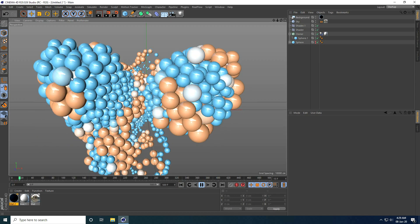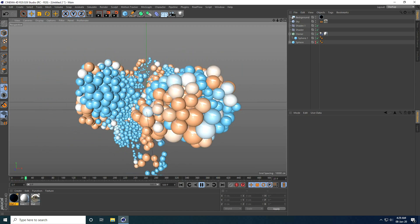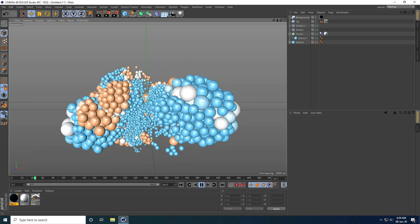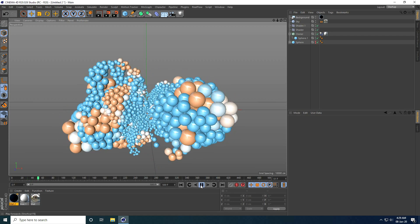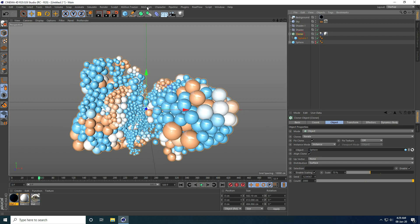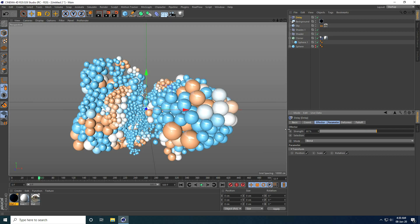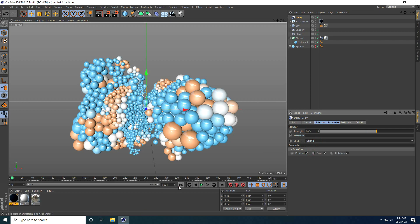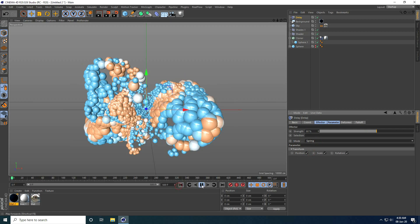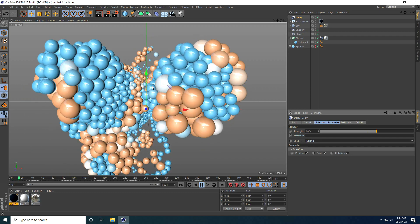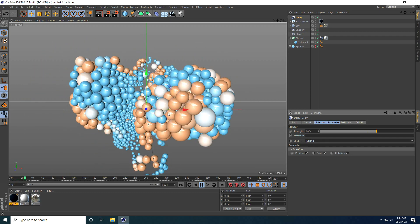You can also apply a Delay Effector for more smoothness. I select the Cloner and add a Delay effector, set Strength to 60 and Mode to Spring. Playing the animation, this version is also much better.